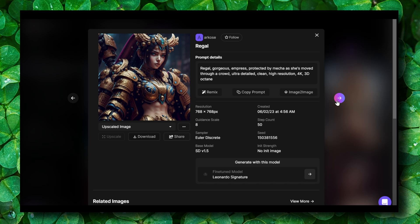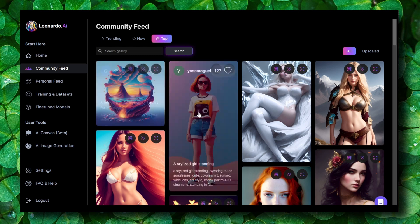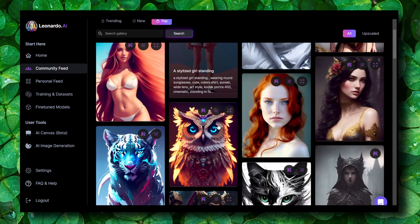Now I'm going to show you some of the things you can do in Leonardo.ai. First, if you click on community feed, this is where you're going to see all the work users have created.